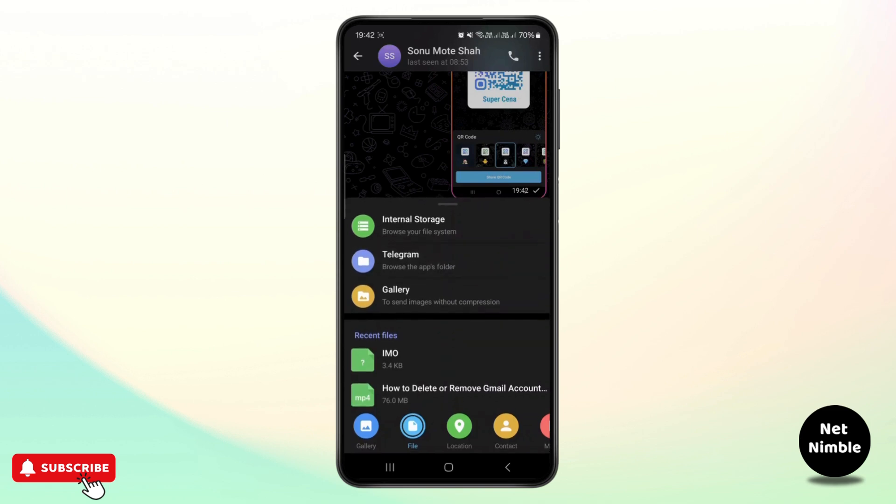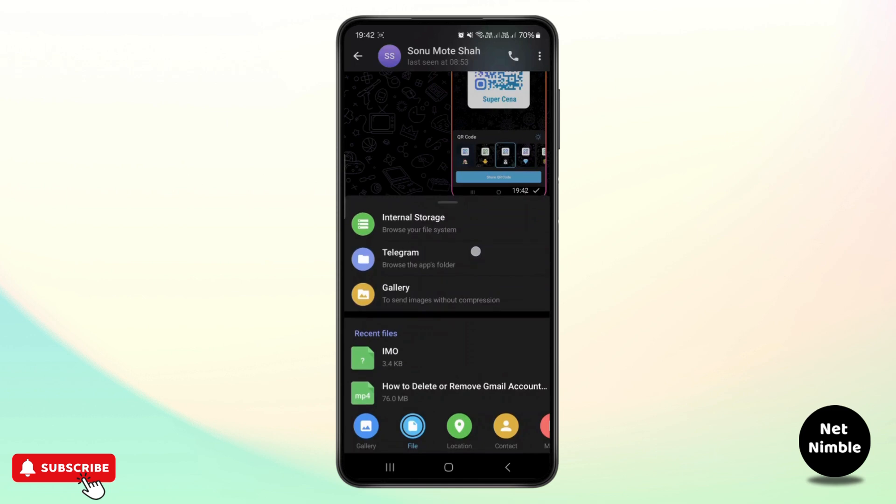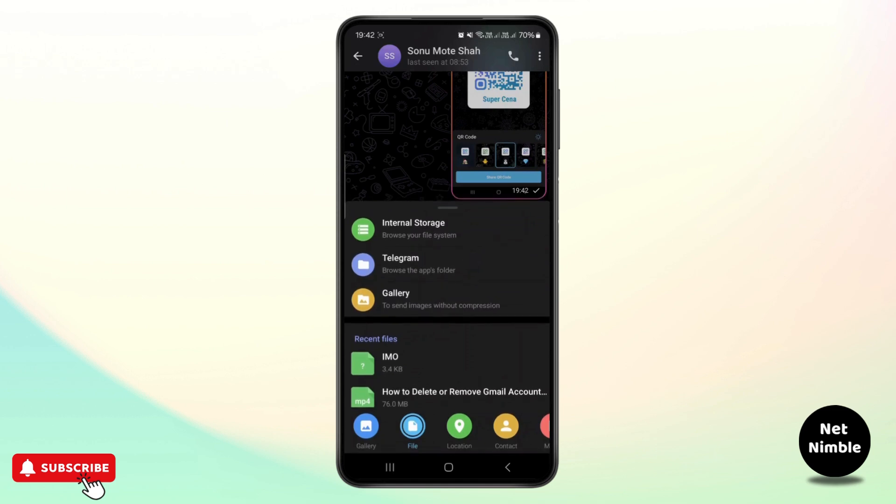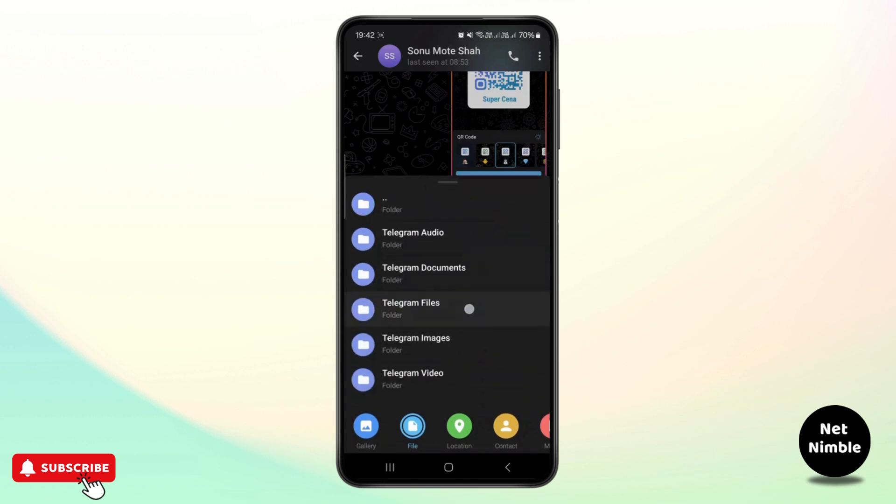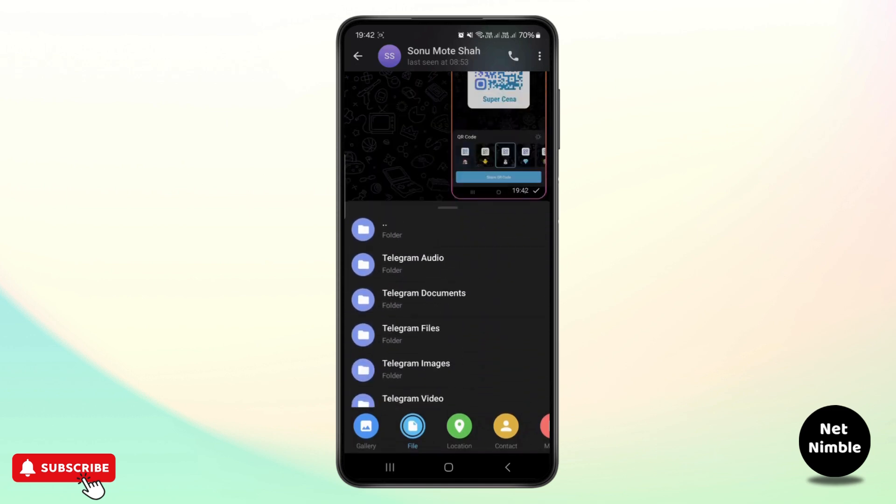It might be shown differently like a select from cloud option with a cloud icon on an iPhone, but in Android it will be shown like this, which is the Telegram's own cloud storage. Like this you can access it.